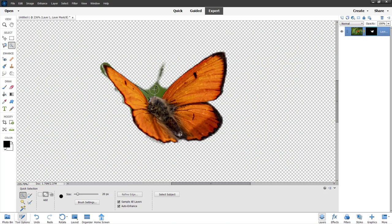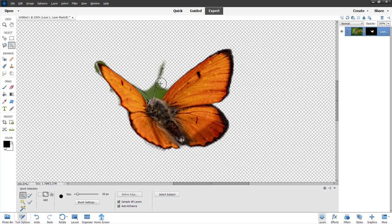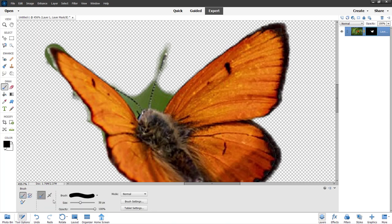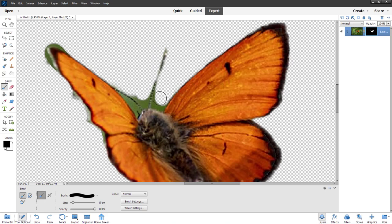I'm going to further refine this within the mask itself. I'll zoom in, take the brush tool, and choose the brush size. Then I'll click and drag around the edges to clean up the mask — dragging along the areas that need refining, just like this.